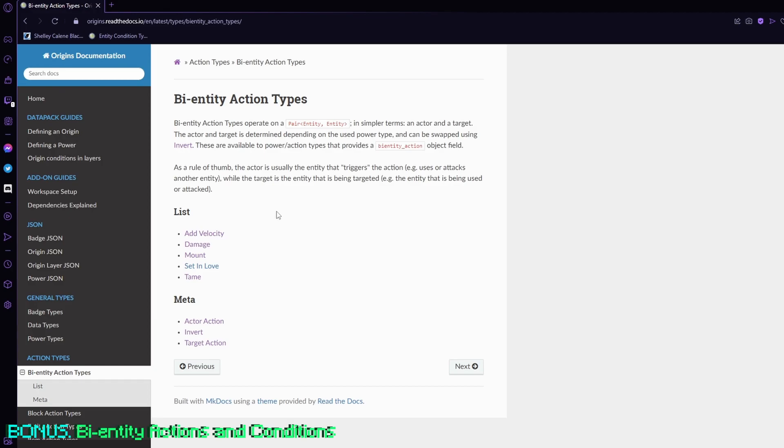And there are some other ones like raycast that call on bi-entity actions, but most of them don't, but there are some that do, especially if you want to do something with other entities, like if you look at a creeper, you give them slowness. You could use a raycast for that.